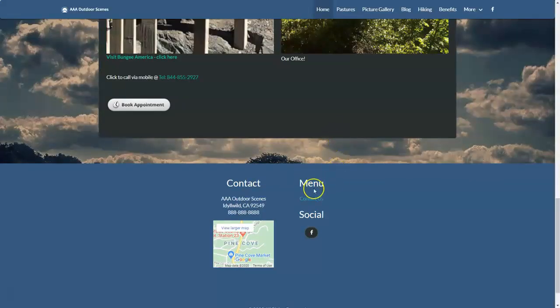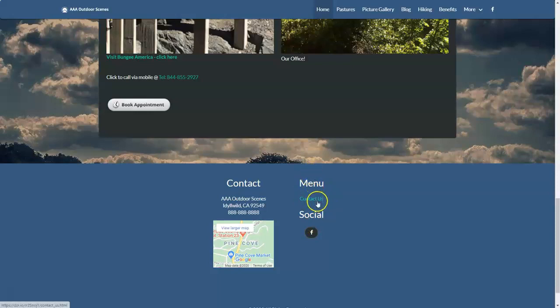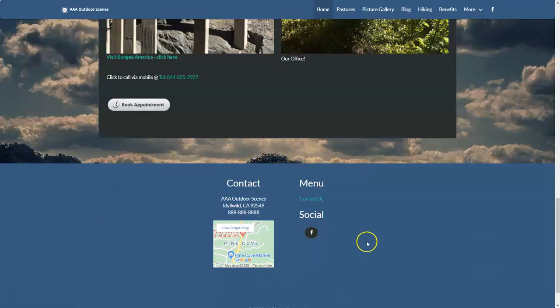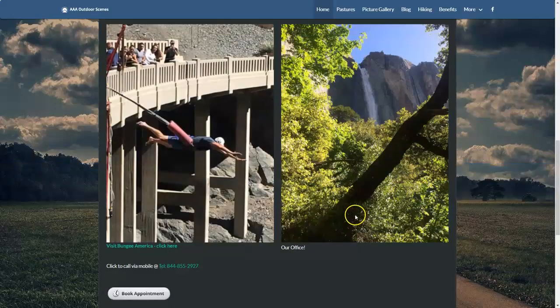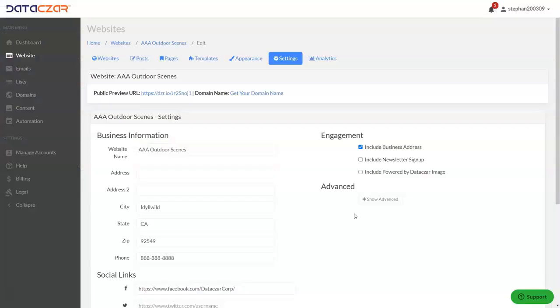So we removed the newsletter signup. Also, if you want to remove the contact, you can do this as well. You can edit this information. We could remove contact us, we could remove the social media, we could get rid of everything down here if we wanted to. Let's go back to connect.